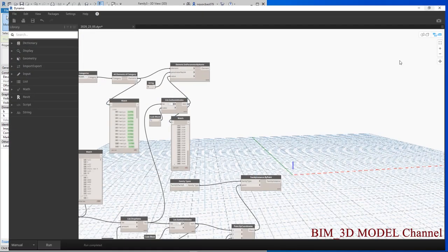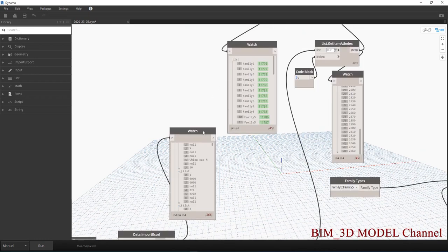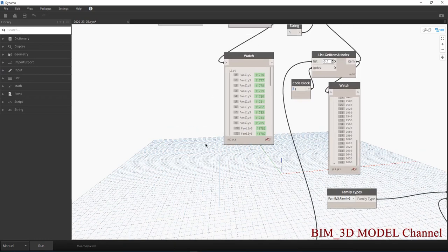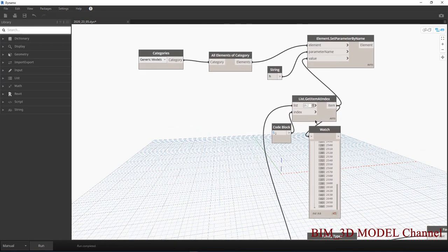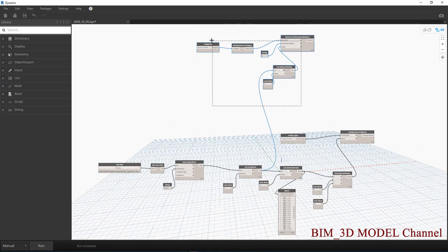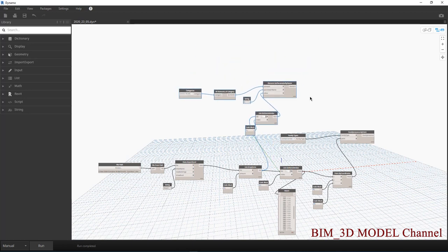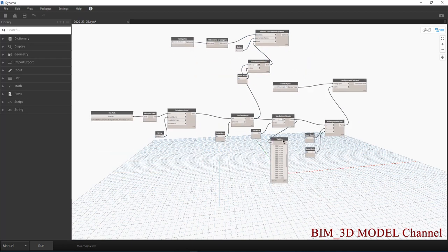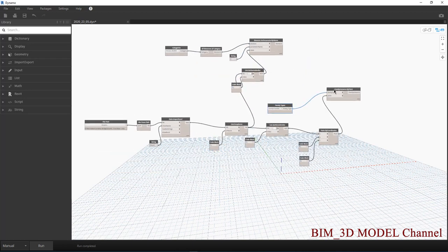Ở đây chúng ta có script rất ngắn. Ví dụ mình tắt mấy cái phần Watch này đi thì các bạn sẽ thấy là cái script này cực kỳ ngắn. Nó giúp cho các bạn làm rất nhanh chóng.